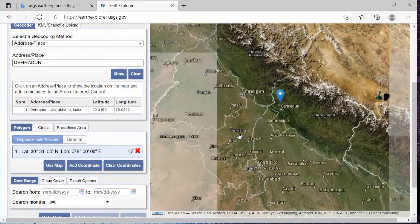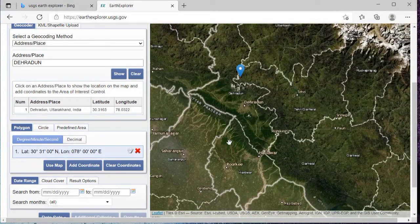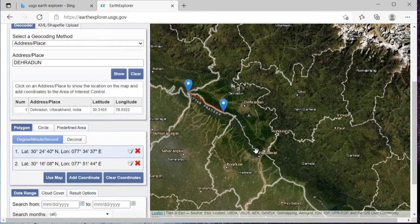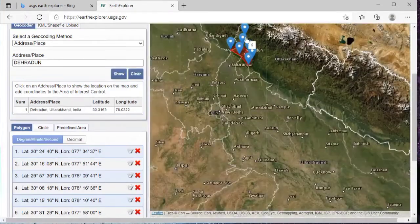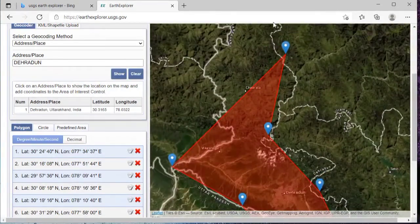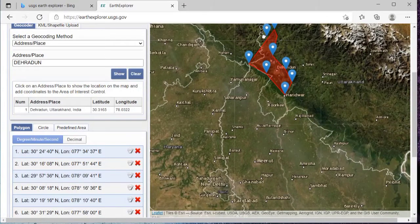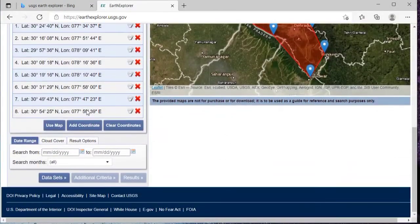Then I'll just click on 'Add.' So this is the point of interest, and this is my region of interest. Now it is already set to polygon — we'll just create a polygon. I'll just delete this coordinate. Here I'm creating a polygon to select my region of interest. Same way you will need to create a polygon, and then on the left side just scroll down.